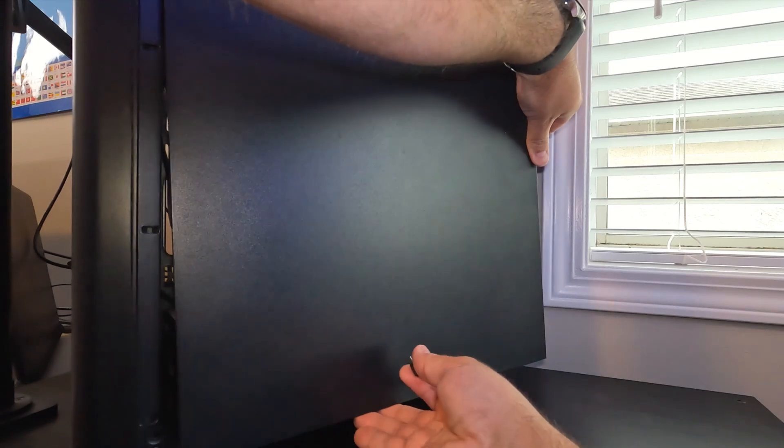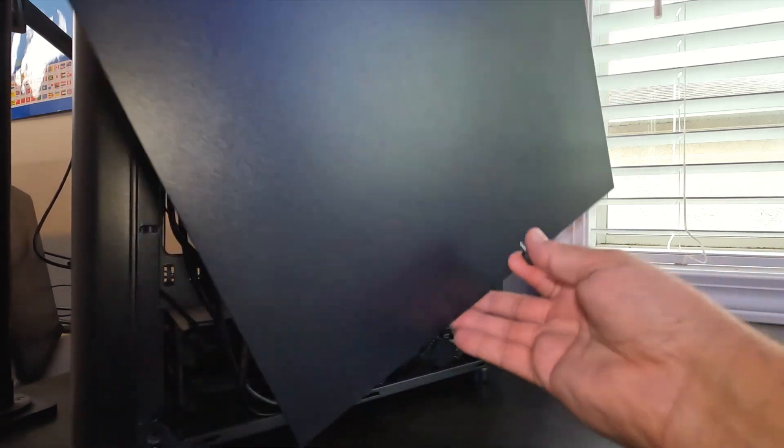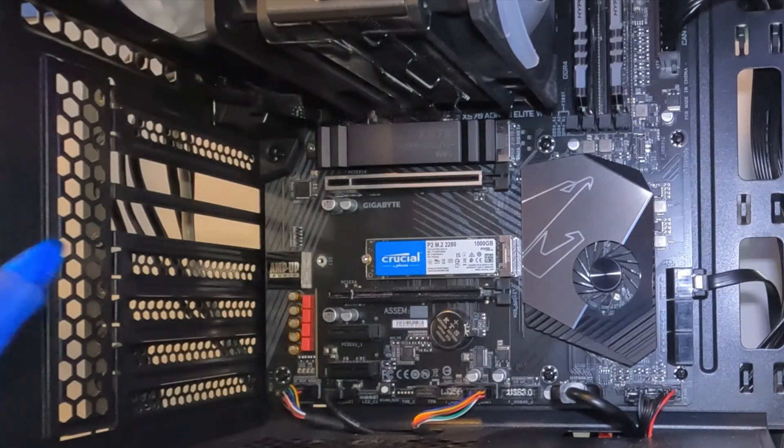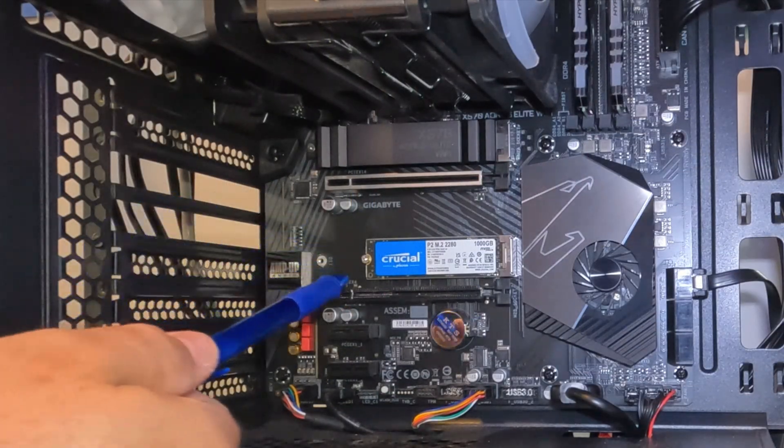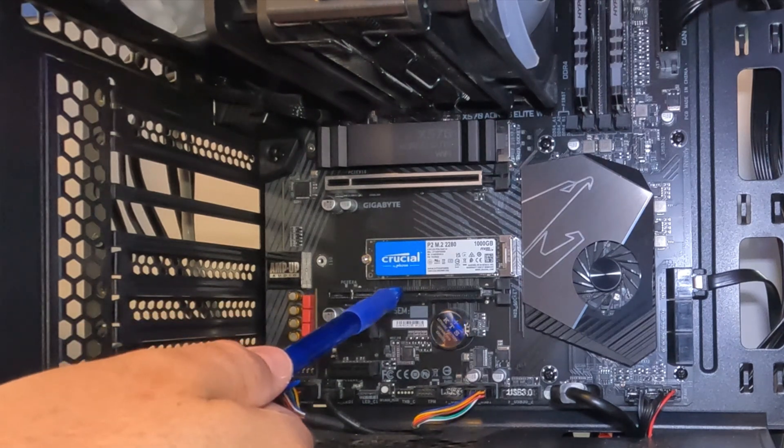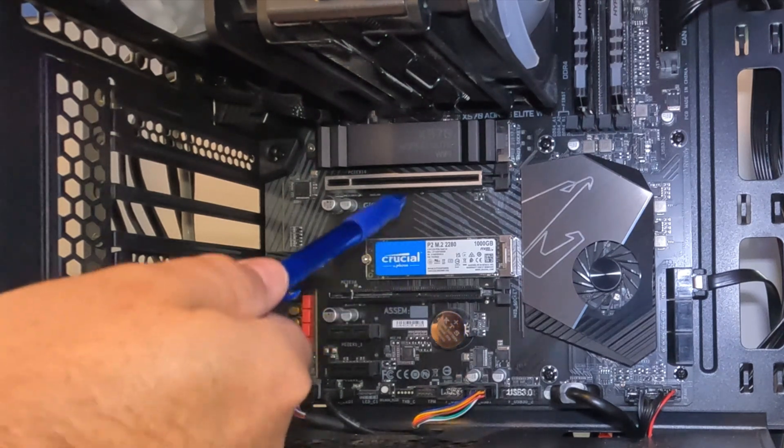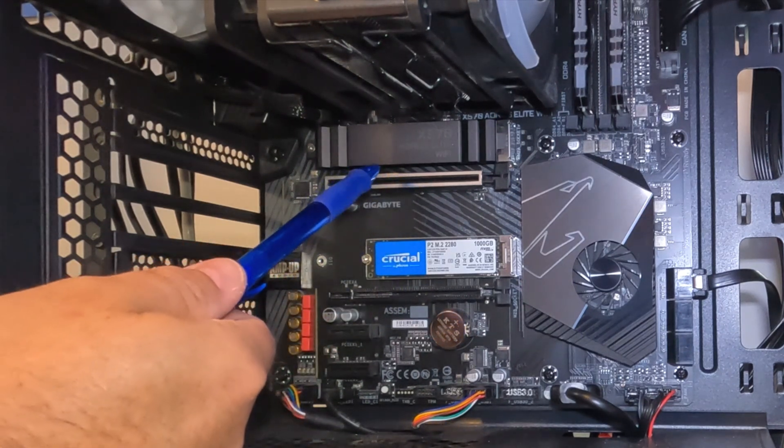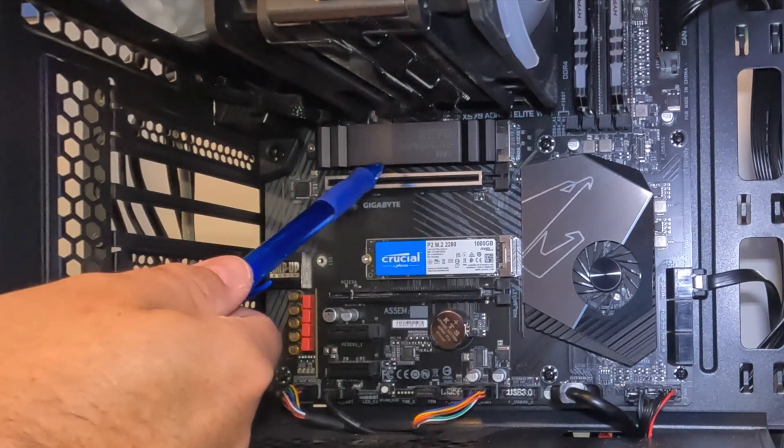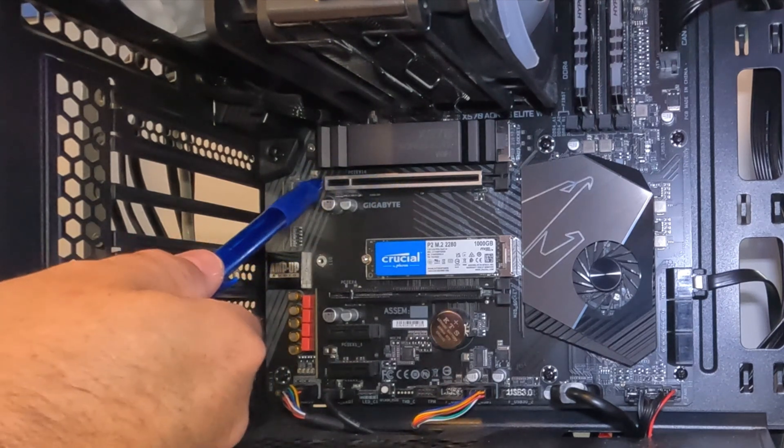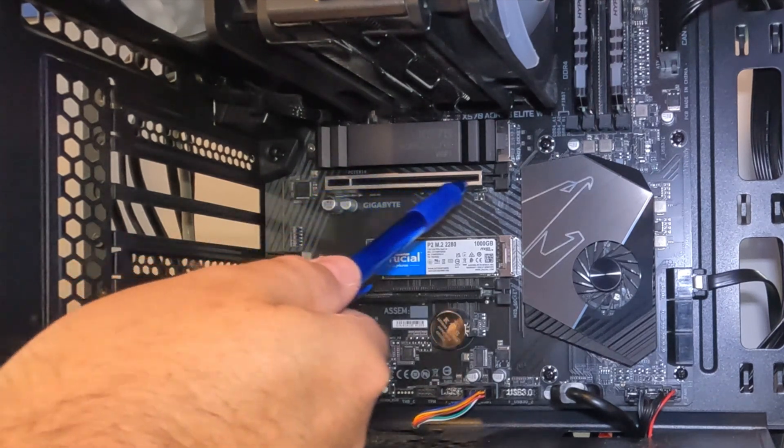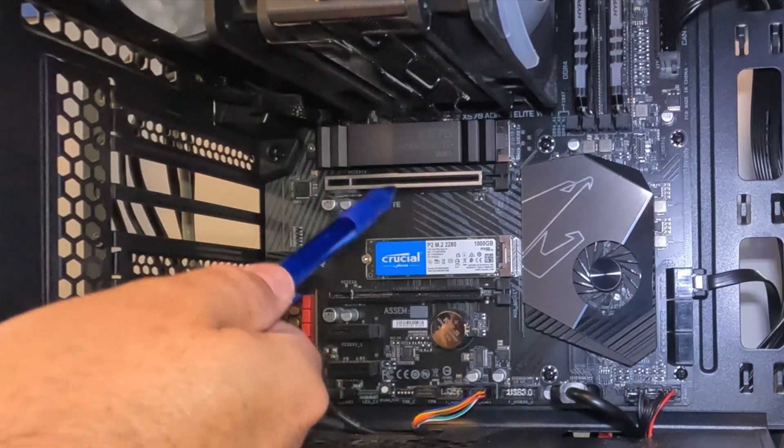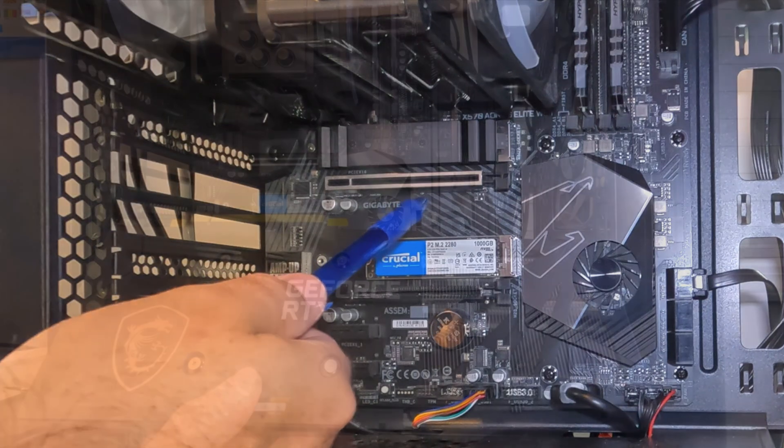So now taking a look at my motherboard, I have two PCIe slots here - one here at the bottom and one here at the top. You would typically install your GPU on the top one. My top one is actually metal reinforced as well to help support the GPU.